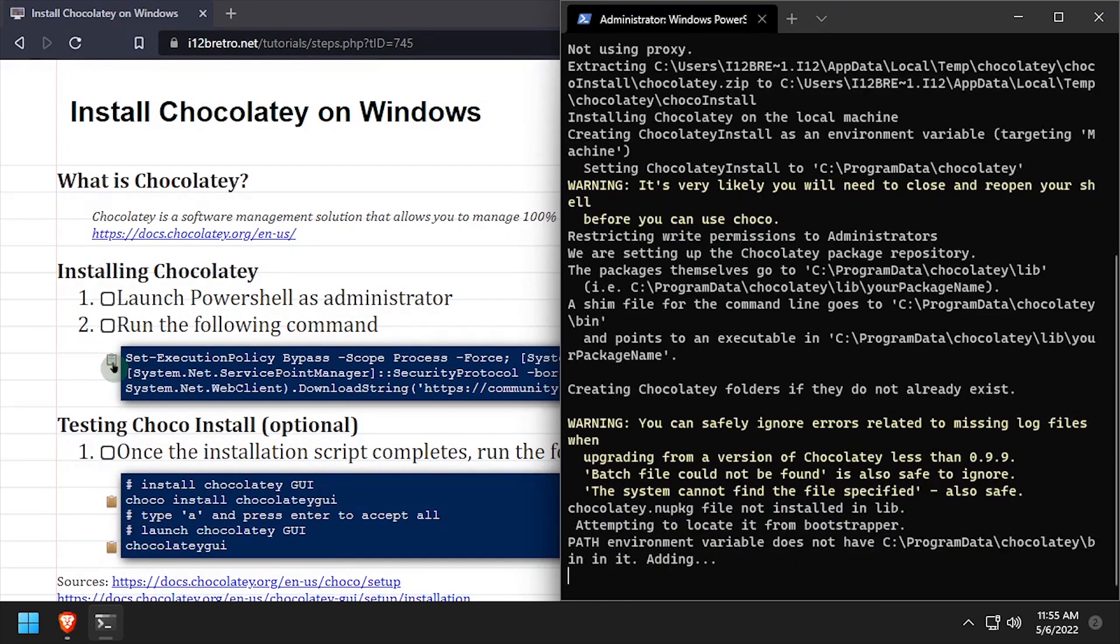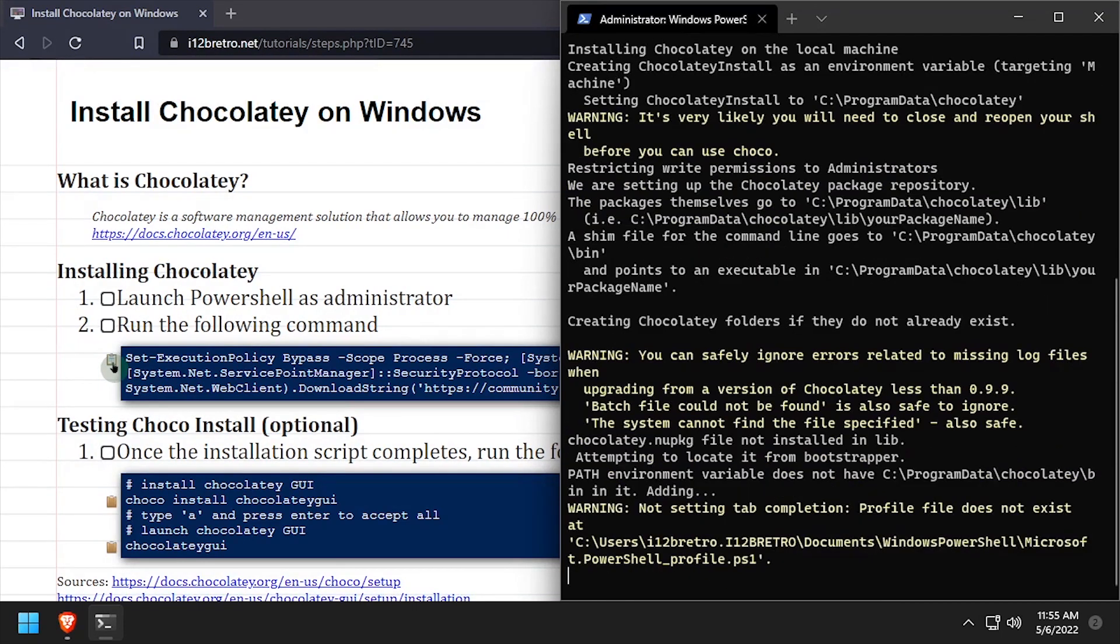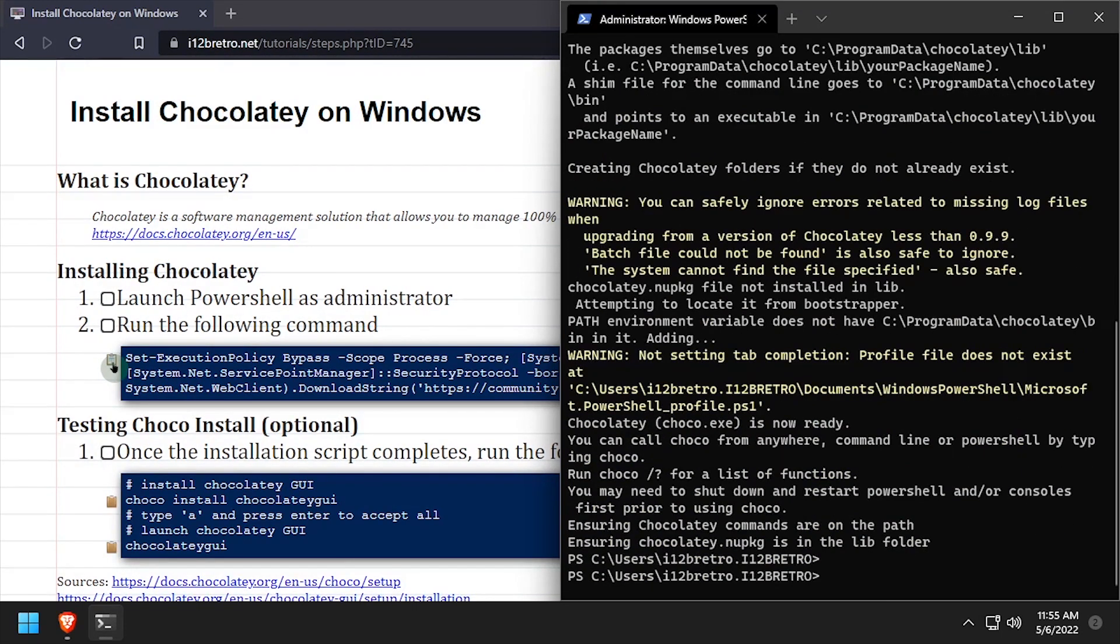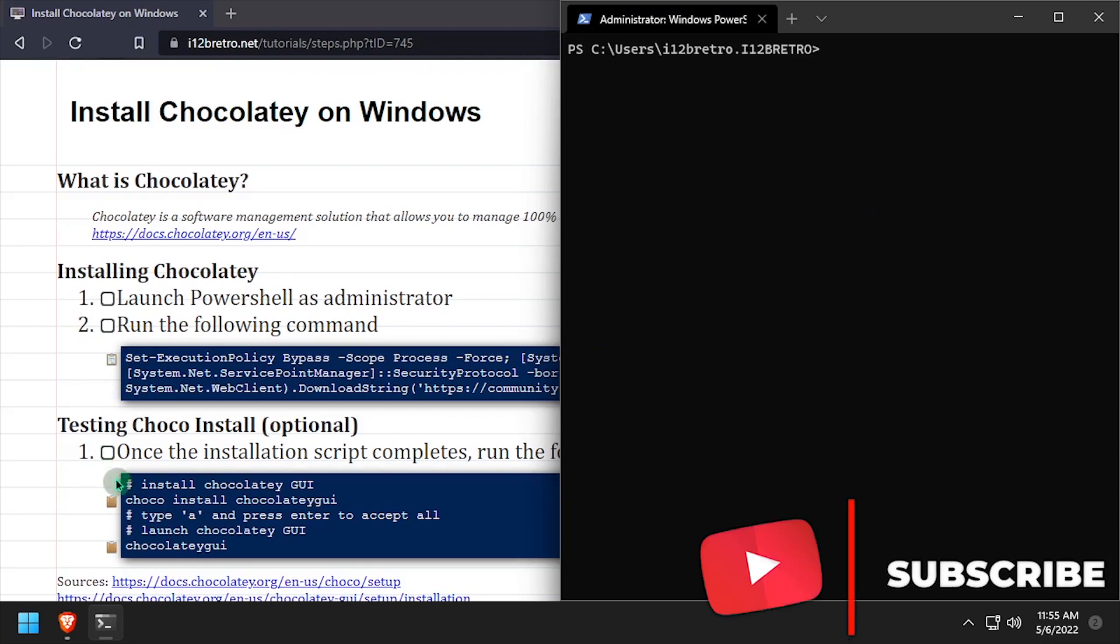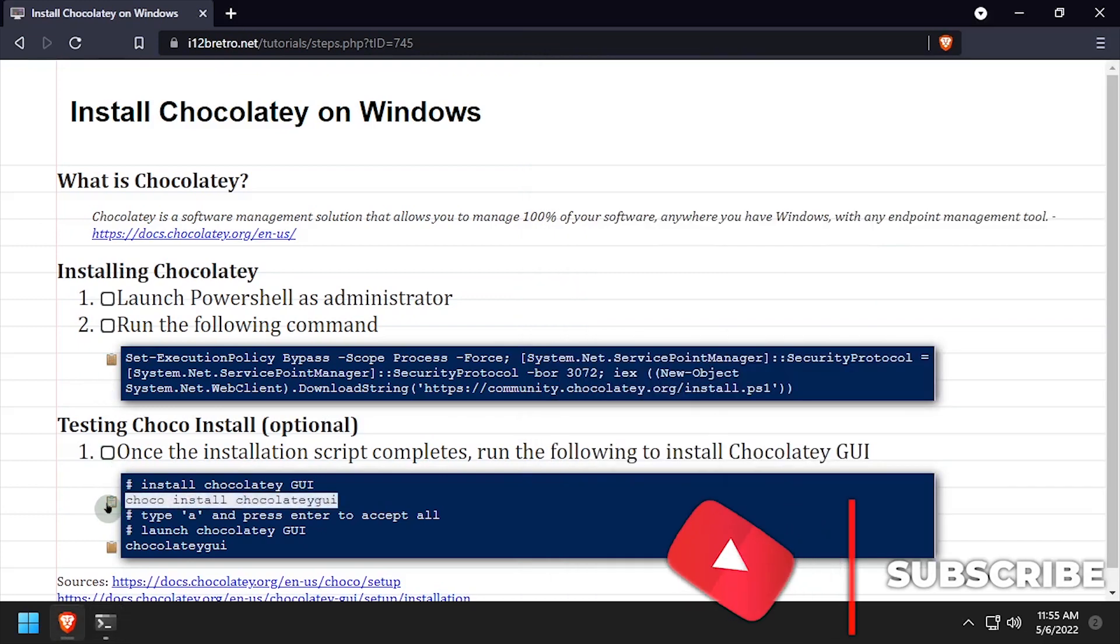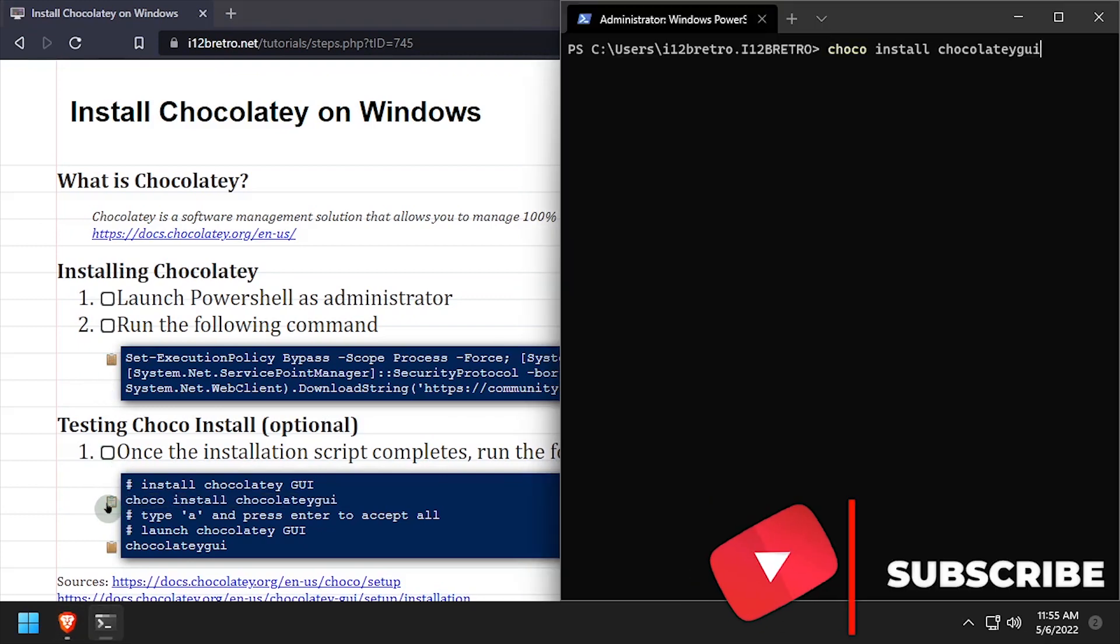Once the installation script completes, the Chocolaty command line tools will be available. We can now use ChocoInstall to install applications.